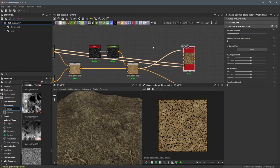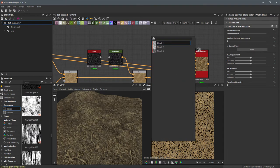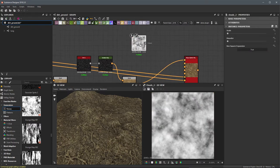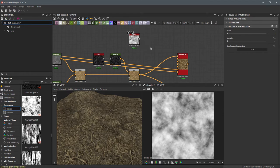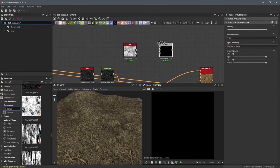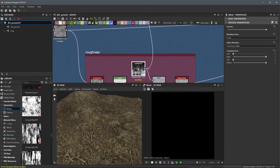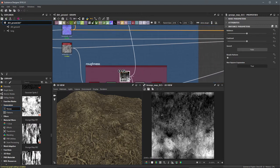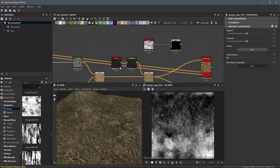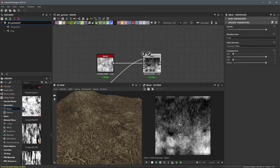Now we need to start creating our color data. I'll start by creating a noise — I'll hit the spacebar and default to a clouds node. Then I'm going to blend that with another grunge map. I'll hit the spacebar, grab a blend node, and place the clouds in the background. For the foreground, I'll borrow this grunge map 15 that we were using within our roughness map creation, and feed it into the foreground. I'm building up a new noise or grunge map that I can then colorize using a gradient map, just as we did for the ground in the previous video.